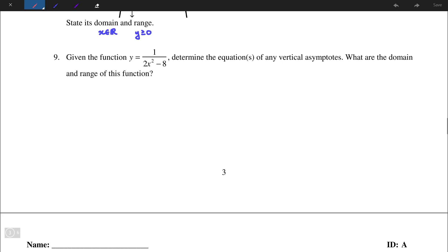Number 9: given the function y = 1 over (2x² - 8), determine the equations of any vertical asymptotes, and then what are the domain and range of this function? Vertical asymptotes occur when the denominator is equal to 0 for this function, so we let 2x² - 8 equal to 0 and solve for x.